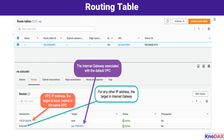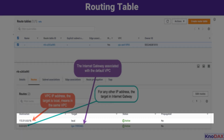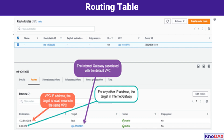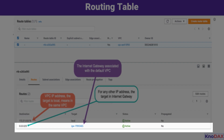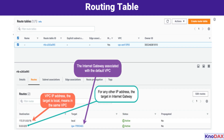Let's break down how this works. If an instance in the VPC tries to communicate with another instance in the same VPC, the traffic will follow the local route (172.31.0.0/16). If an instance needs to connect to an external service or website on the Internet, the traffic will be routed to the Internet Gateway. In this setup, the Internet Gateway plays a crucial role in enabling communication with external networks, while the route table ensures that traffic is directed to the correct destination.